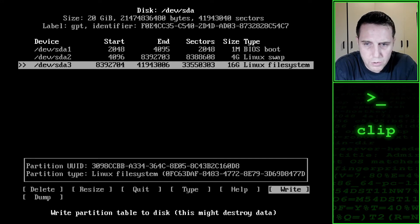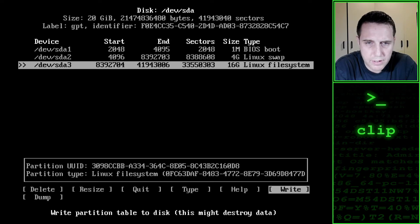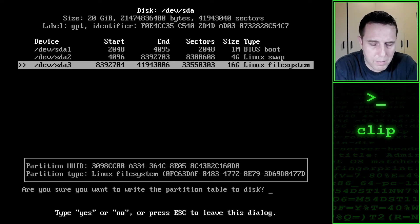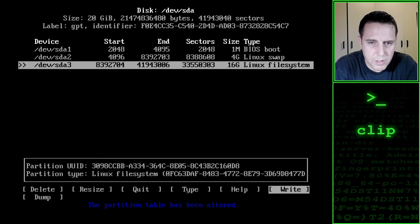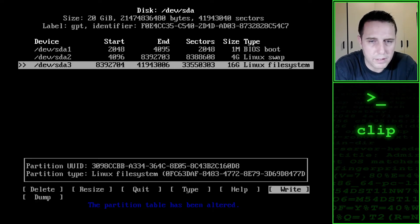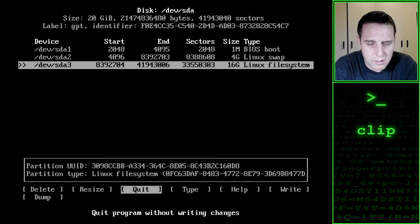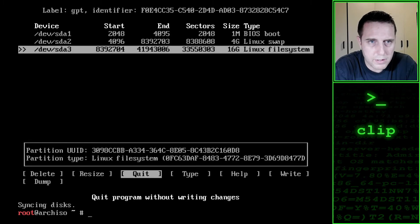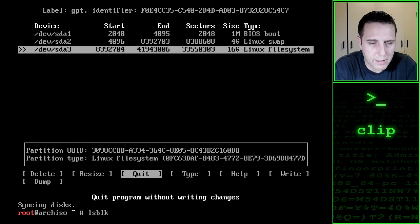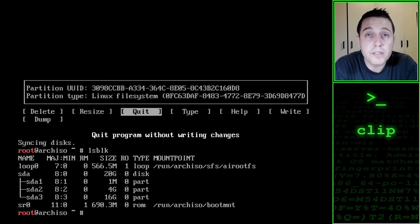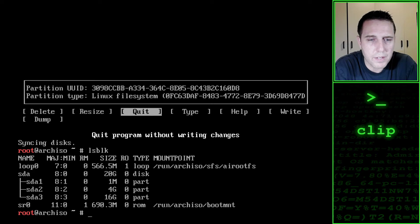And that is what your hard disk should look like. I'm going to write these changes to disk. Am I sure? Yes, I am. The partition table has been altered. So we can quit out of our utility. Now if we go LSBLK again, we can see all of our partitions are there.